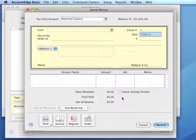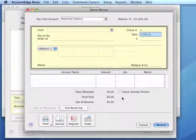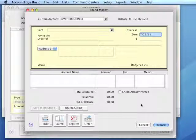We would click Record, and that's it. That's how we record our payments.